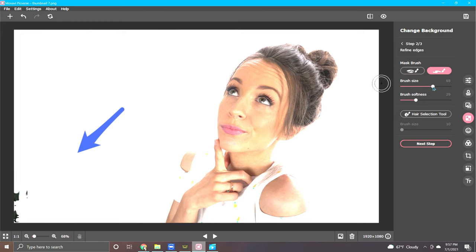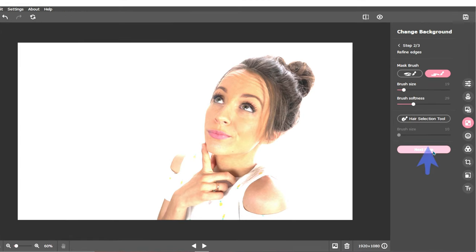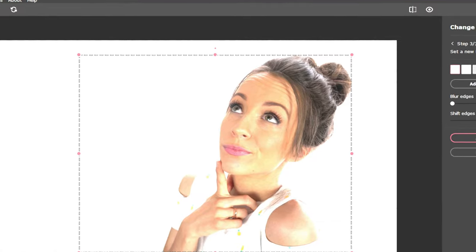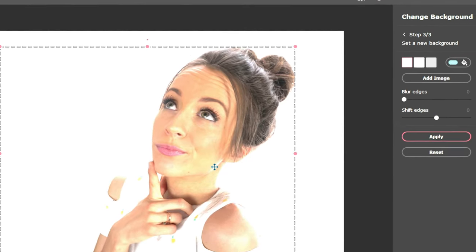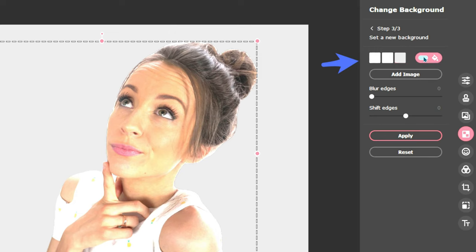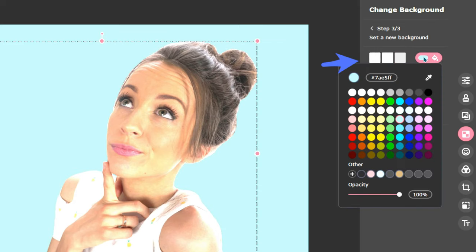Once finished, click Next Step. This brings us to the third and final step in the background removal process. Now here, you can either keep your image with a transparent background, change the color of it, or upload a new background that you would like to use behind your object.